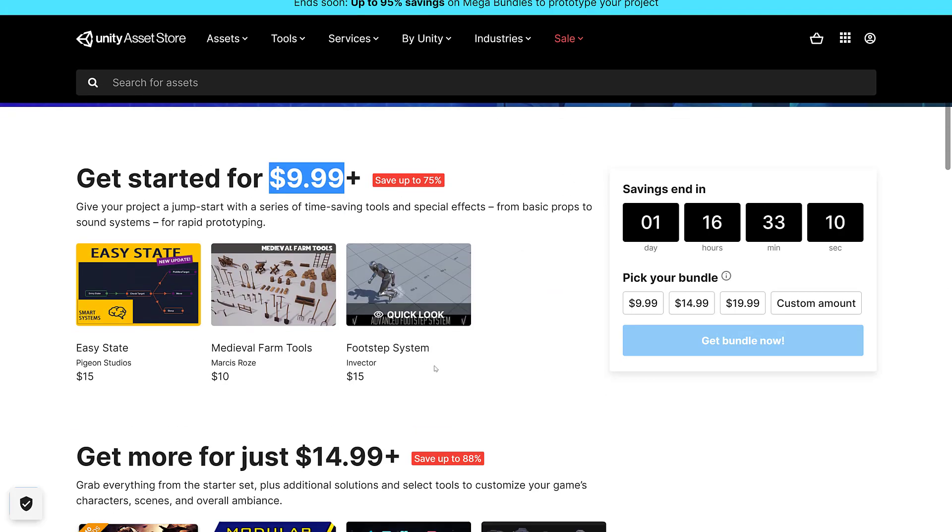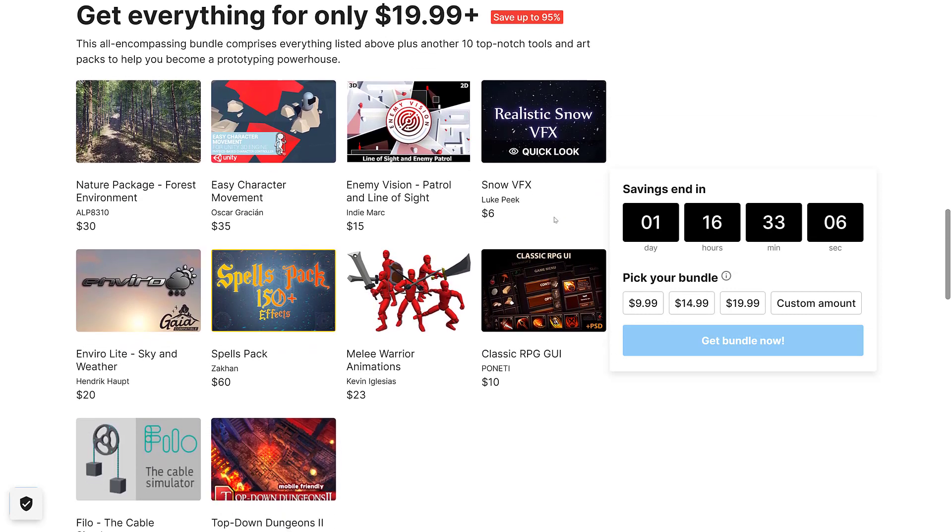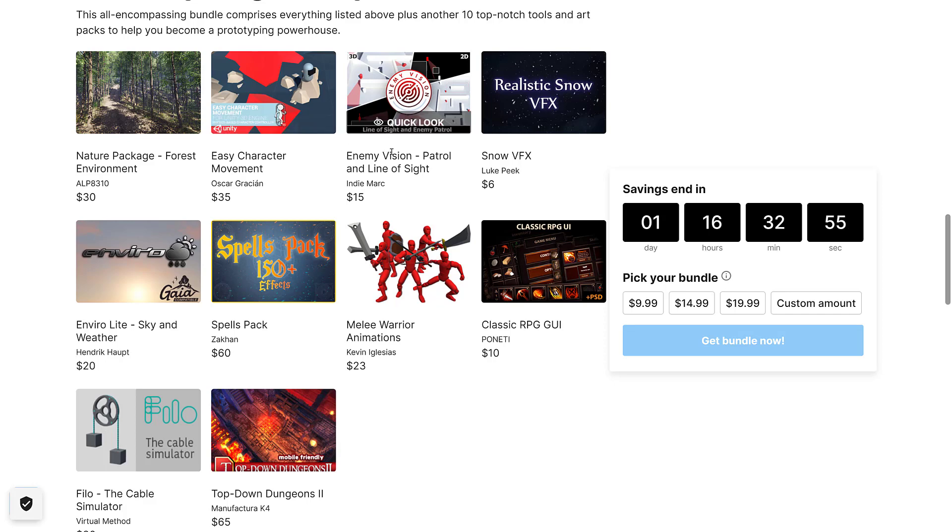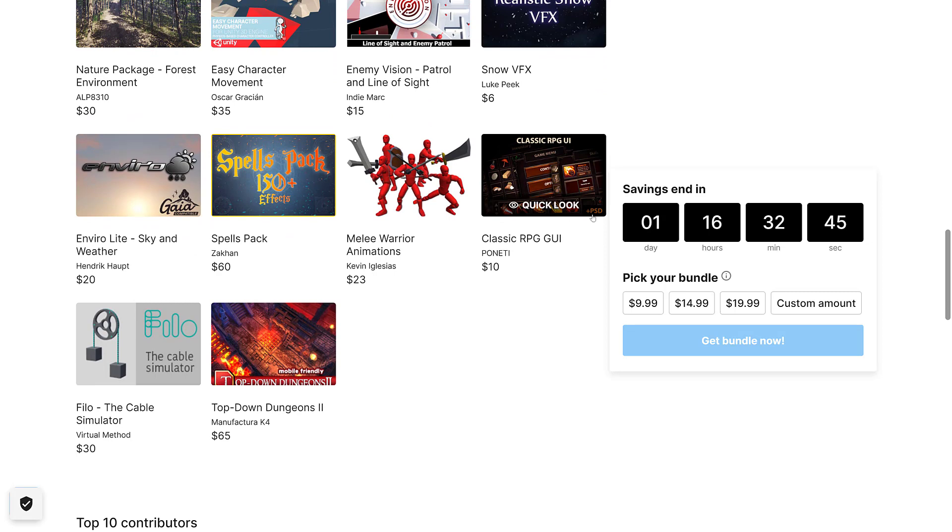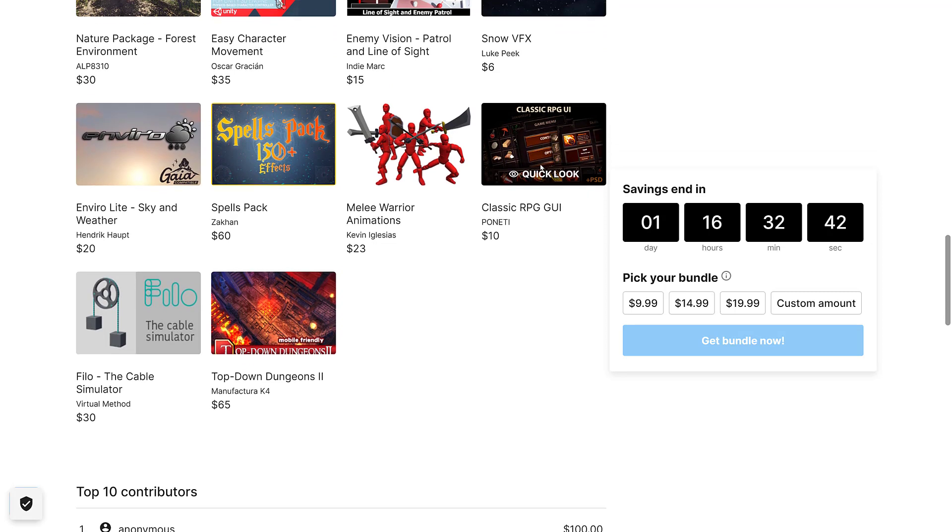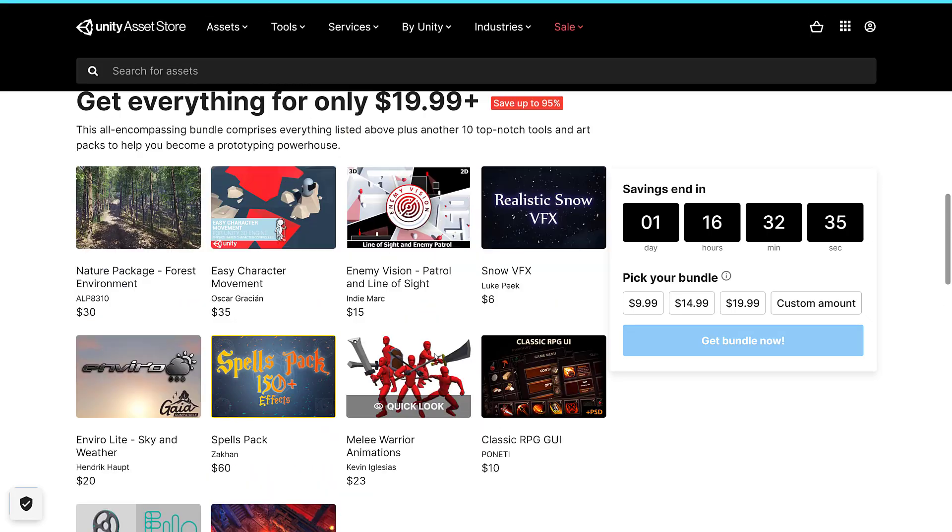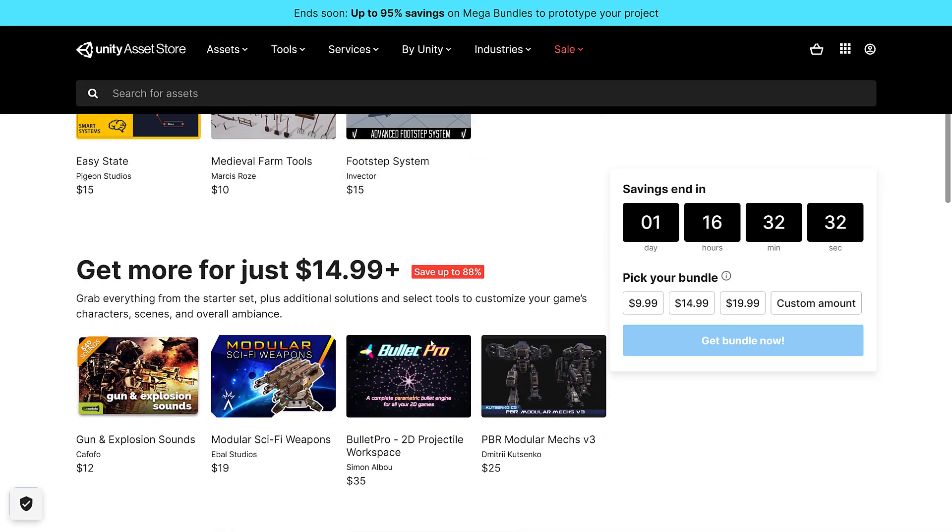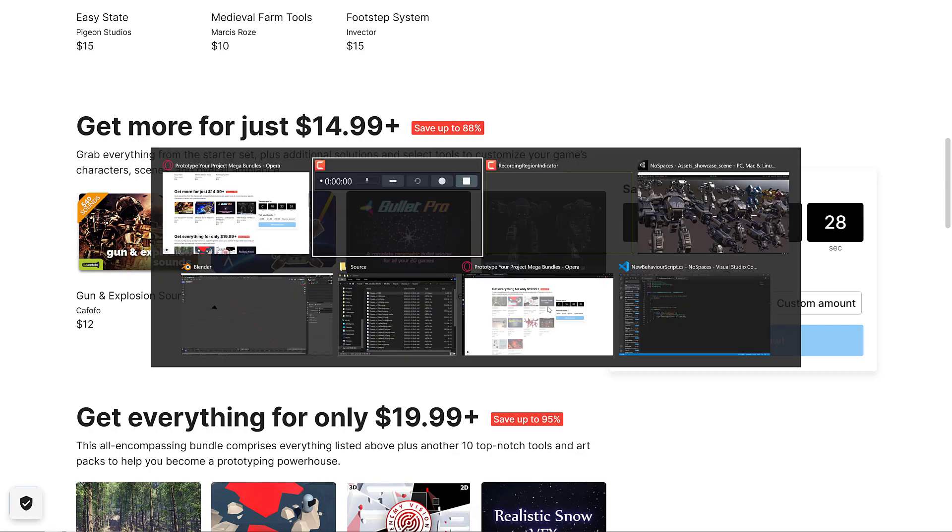And then we move up to the final tier, $20. So for $20, you get basically everything here, and at this tier, that's when your savings jump to a total of 95%. Here you're getting the nature pack, easy character movement, the enemy vision, realistic snow, enviro sky and weather, spells pack, the melee warrior animations pack, classic RPG GUI - this is a bunch of PSD files included, so you can use these in whatever engine you wish - the top-down dungeons 2 pack and the Philo Cable Simulator.